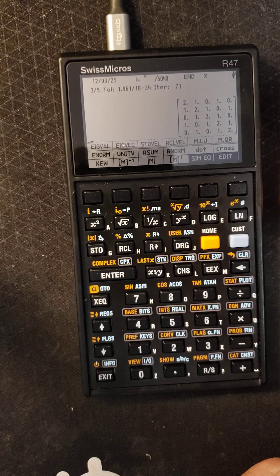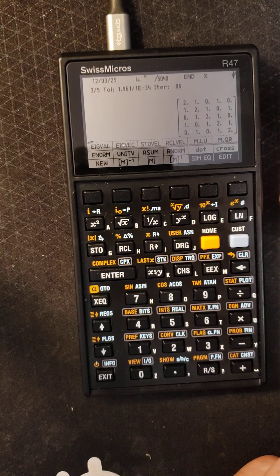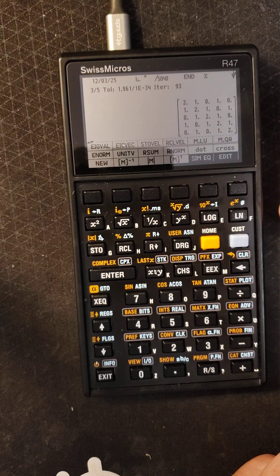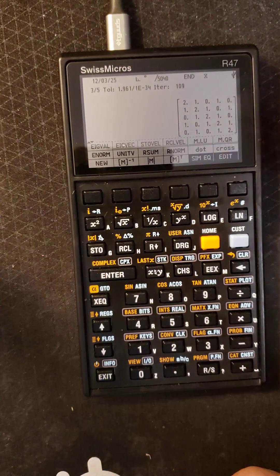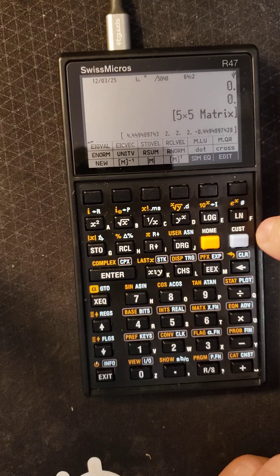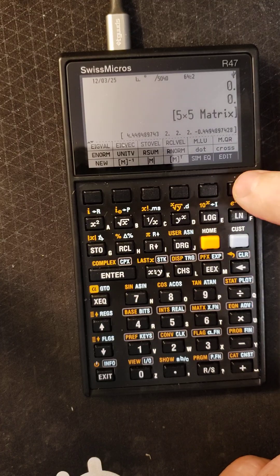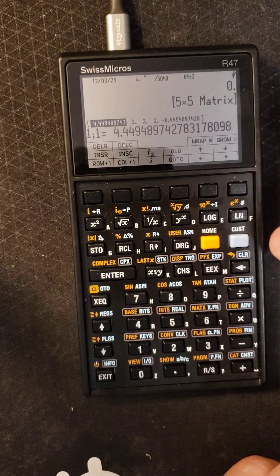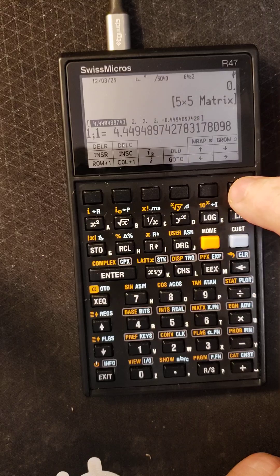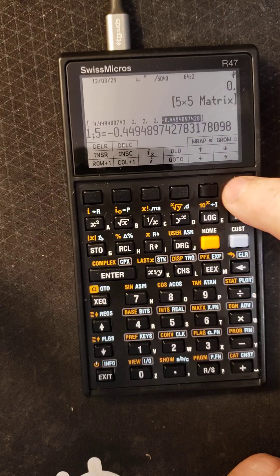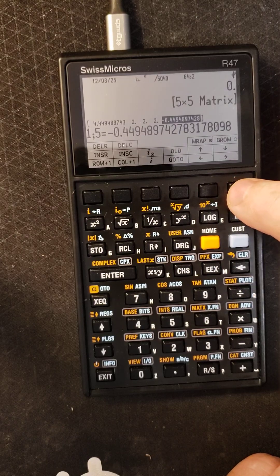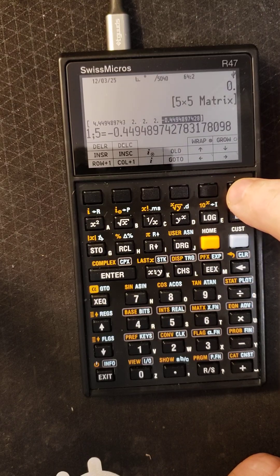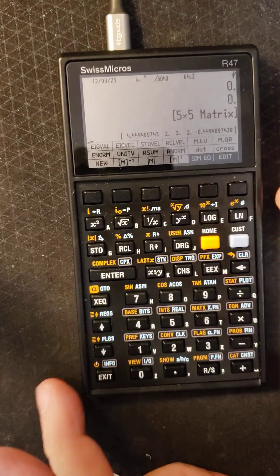All those features are right in there. It's got dot products, cross products, all built in. Now here's that eigenvalue of that matrix and you can see that there's the different values: 4.49222 and -4.449. All that stuff's in this calculator, it's amazing.